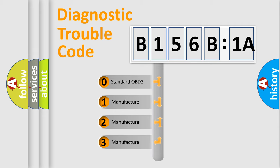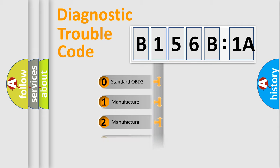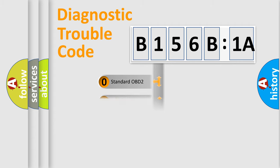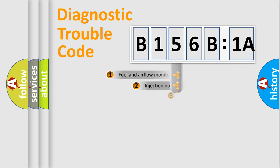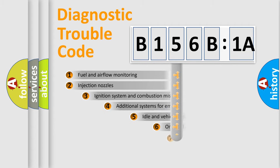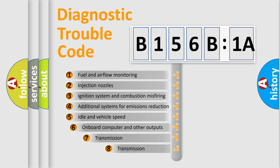If the second character is expressed as zero, it is a standardized error. In the case of numbers 1, 2, 3, it is a more prestigious expression of the car-specific error.